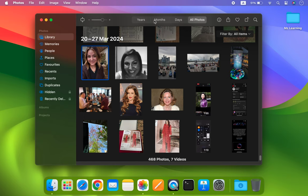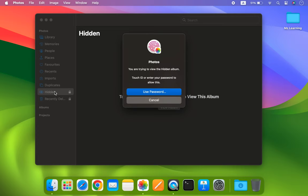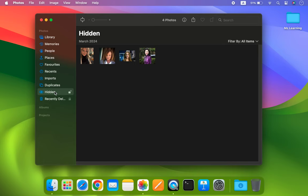To access your password protected photos, simply click on the hidden folder. You will be prompted to authenticate either through Touch ID or a password. Once authenticated, you will have access to your pictures.